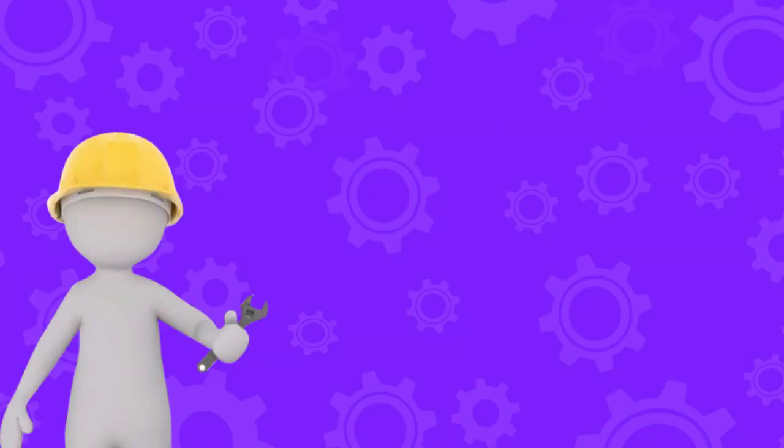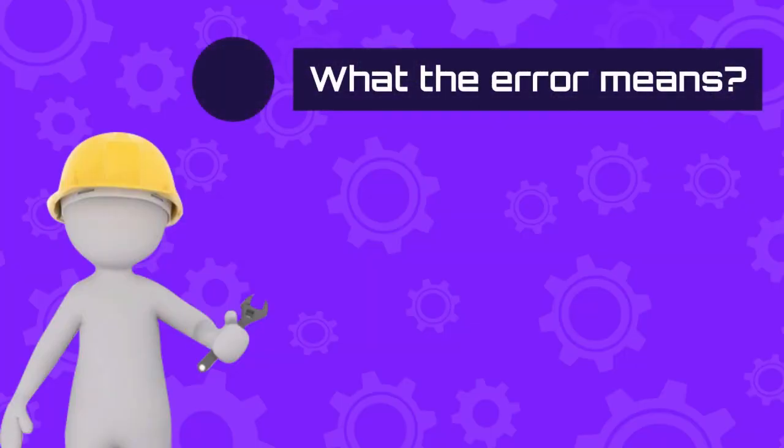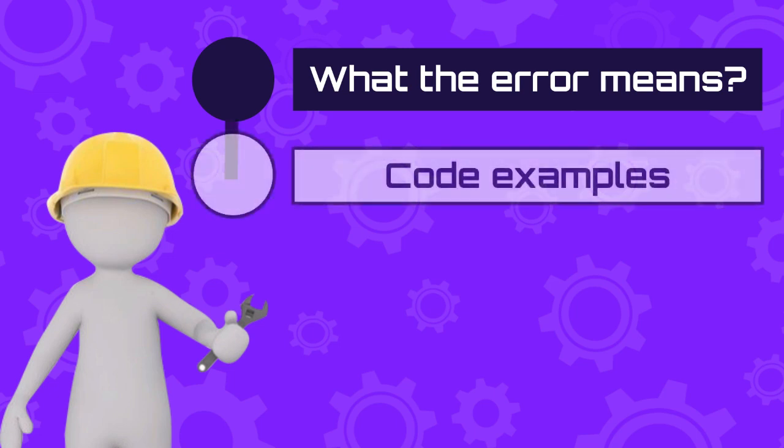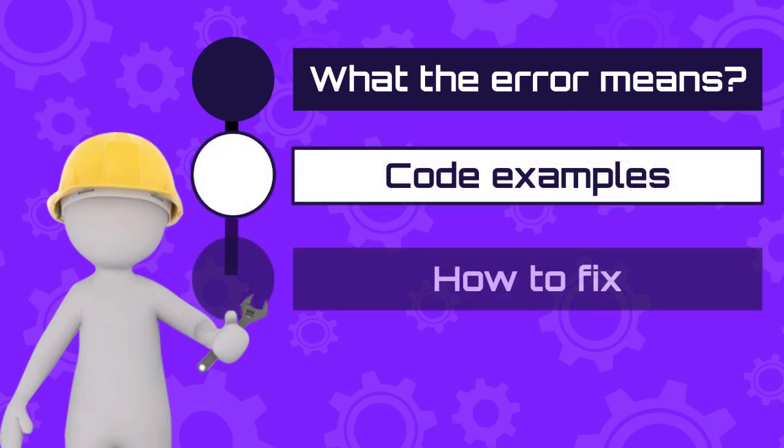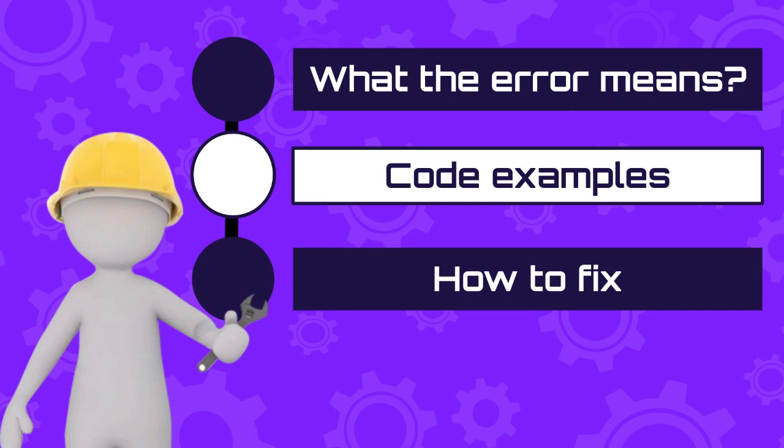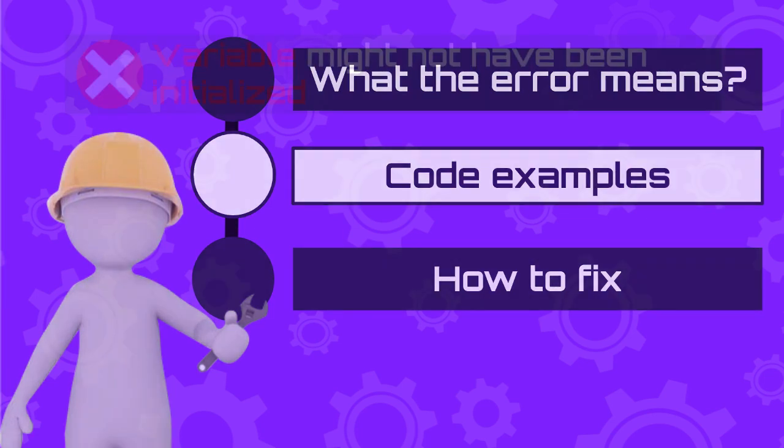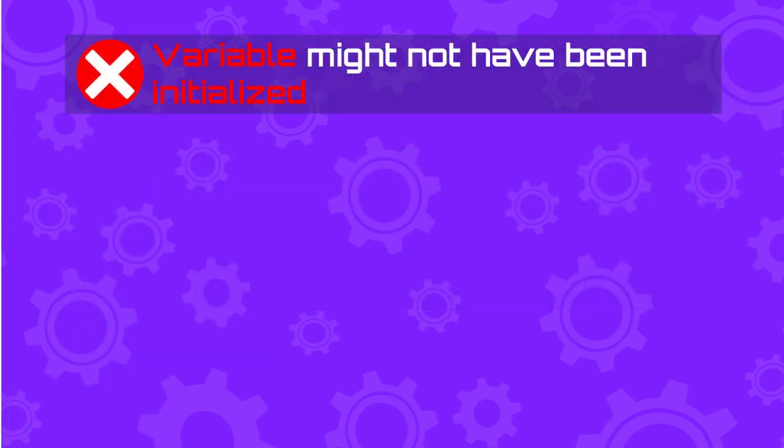So what does this mean? In this video I will explain what this error means and we will see code snippets with this problem and how you can fix it. So without further ado, let's get started.